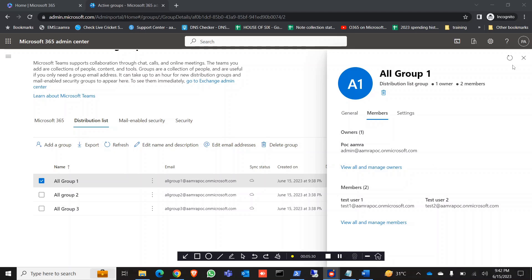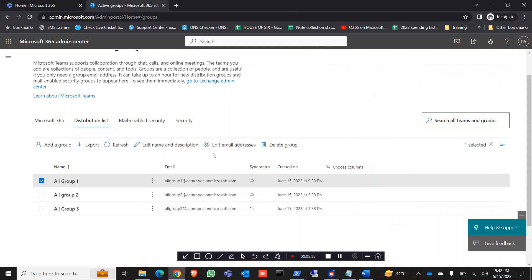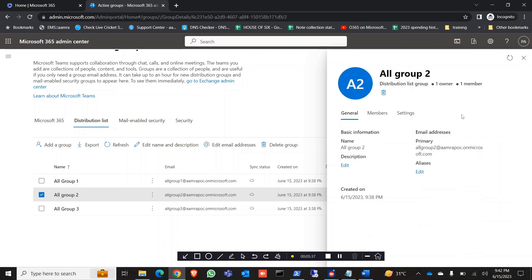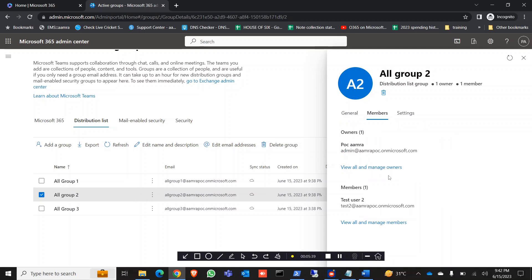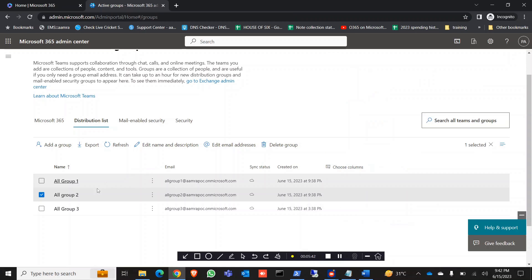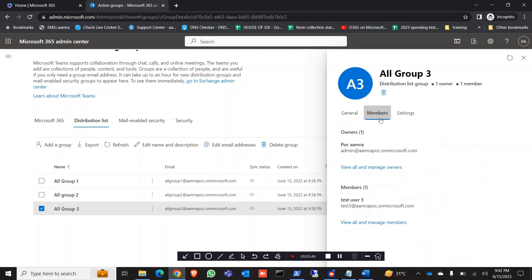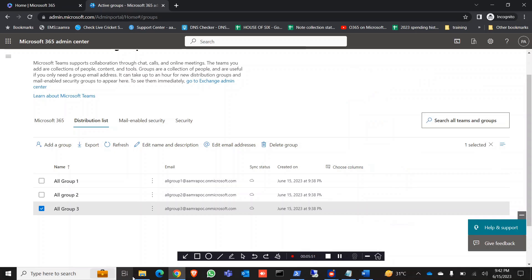The two members are added in All Group 1. Let's check All Group 2 — there should be one user, the Test 2 user. And let's check All Group 3 — there should be one user, Test 3. As you can see, by using this CSV file you can add multiple users to one group.